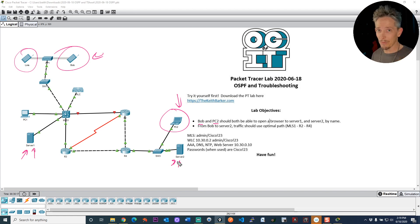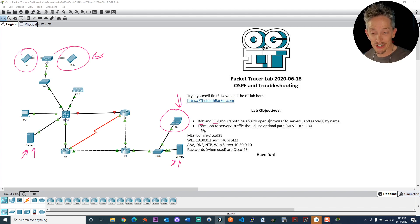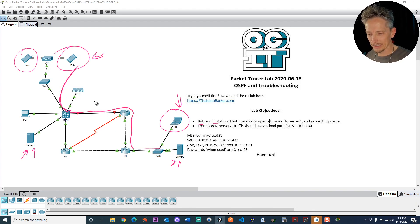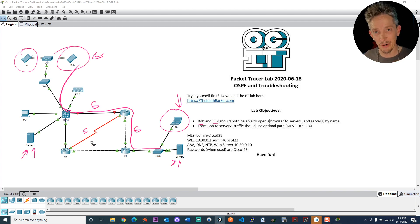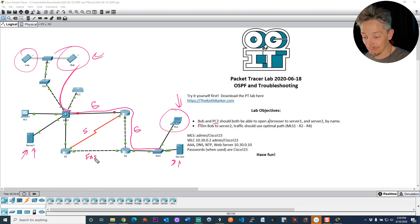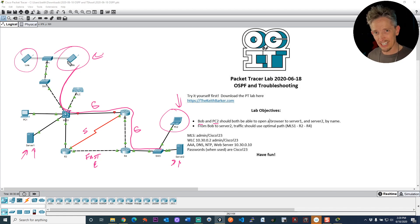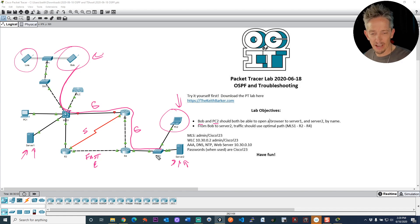Now, if you're somebody saying, Keith, bring on the challenge — I want more. I would also encourage you to have Bob's traffic going down to server two use the optimal path, because this path is gigabit, this is gigabit, but this is a slow serial, and this is Fast Ethernet at 100 megabits per second. To verify that from Bob's device, you could go to the command prompt and do a tracert to the IP address of the server, and verify that it's going through the right path. That's bonus points.